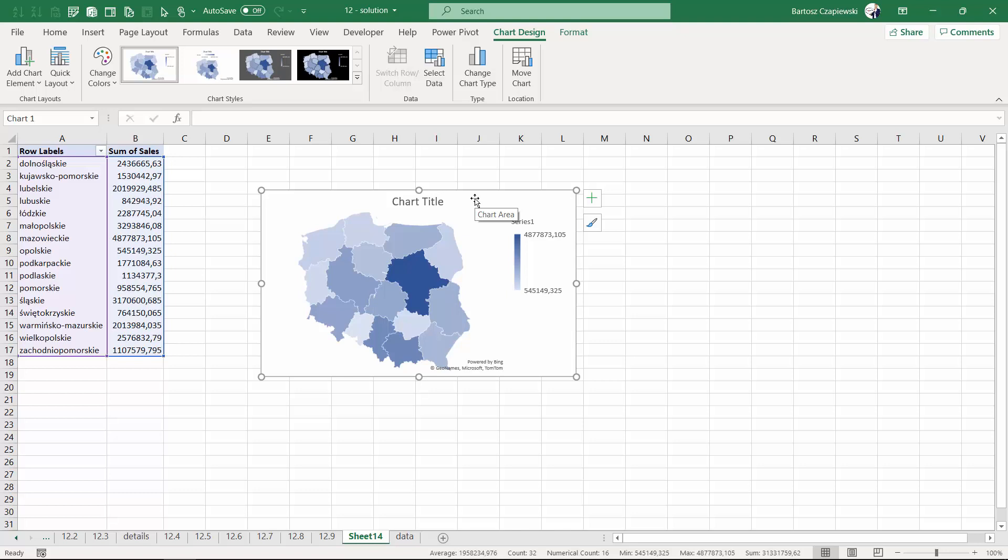That has been described in more details in the dedicated mapping course in the academy.